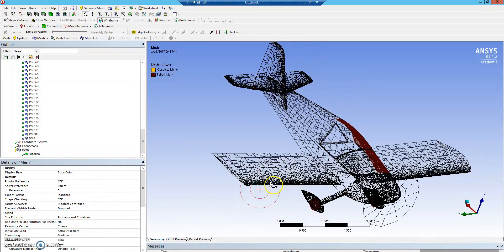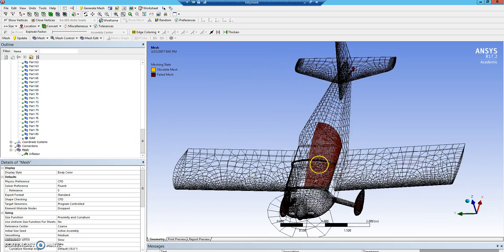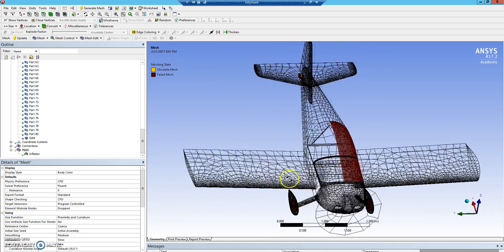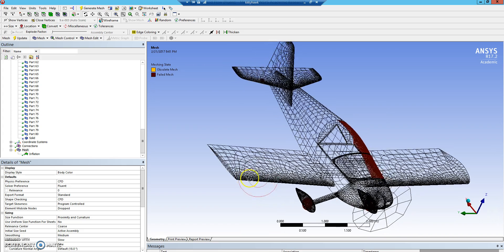So it's hard to see the inflation layers, but they are built now. There's a slight error over here just due to the complexity. But with these inflation layers, when we run the flow later, you'll be able to see more boundary layer effects and get a more correct solution.